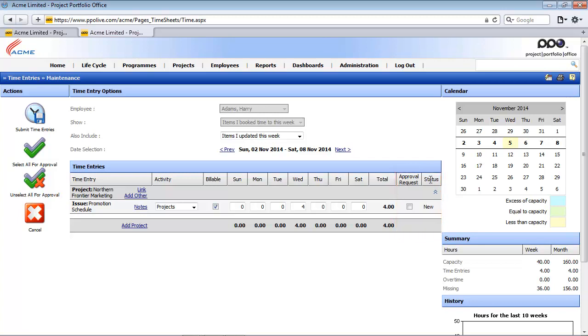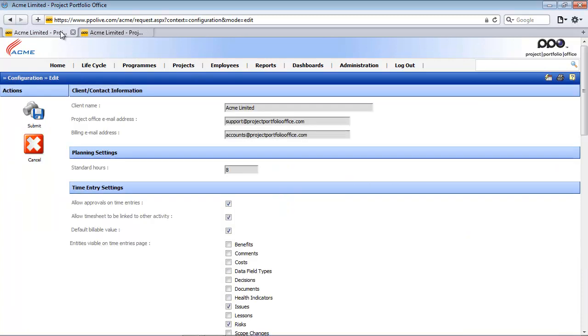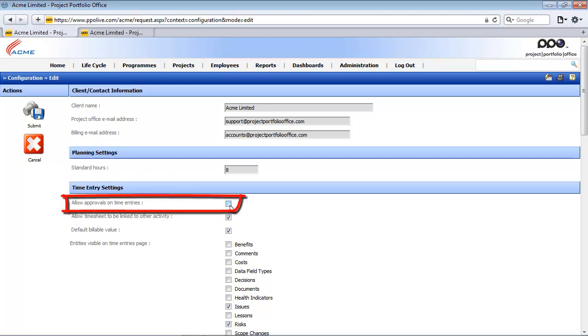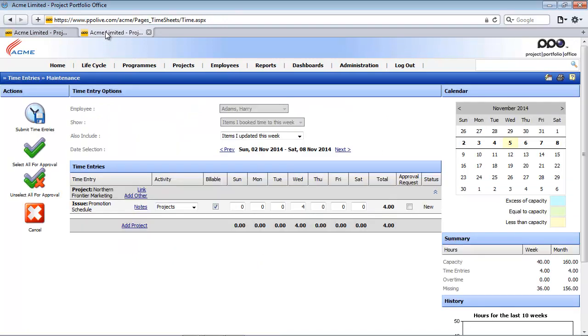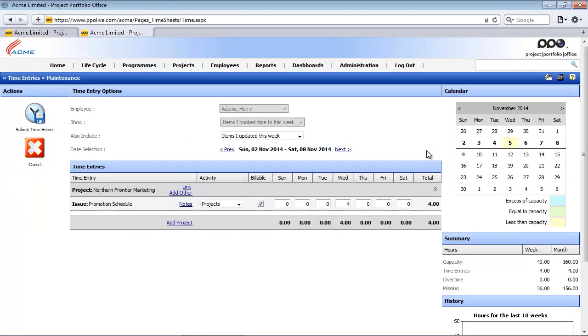They will now appear on the time entries maintenance page because here within my system configuration I have said that I want approvals on my time entries. If I uncheck this and I submit and I return back to my second tab and I simply refresh the page, you will notice that the two last columns relating to the approval have now disappeared.